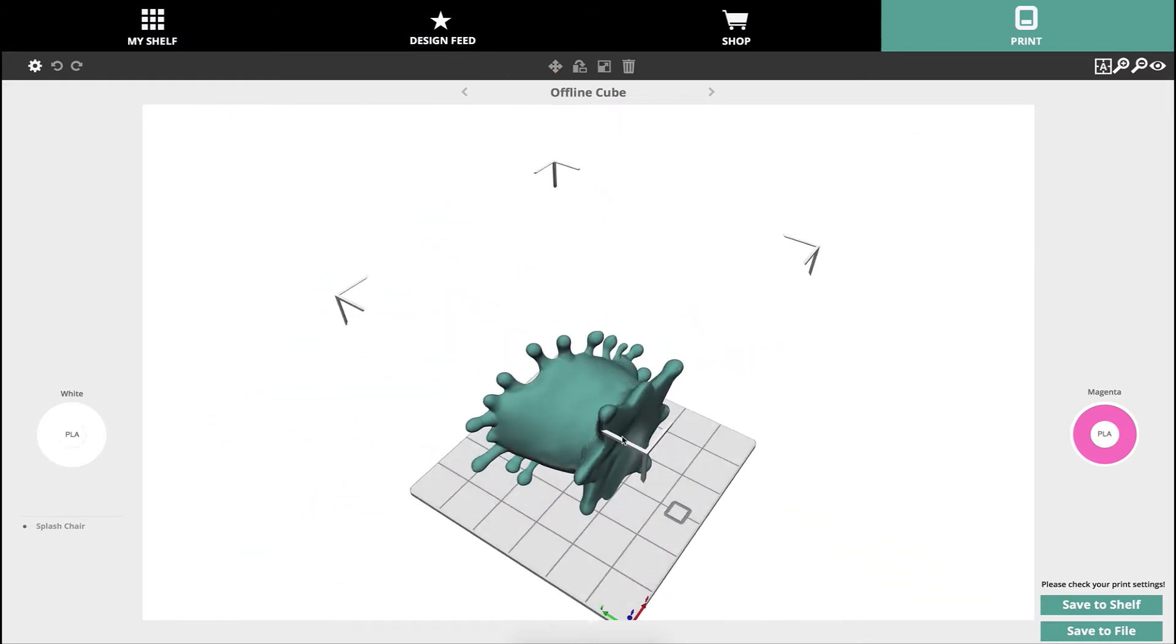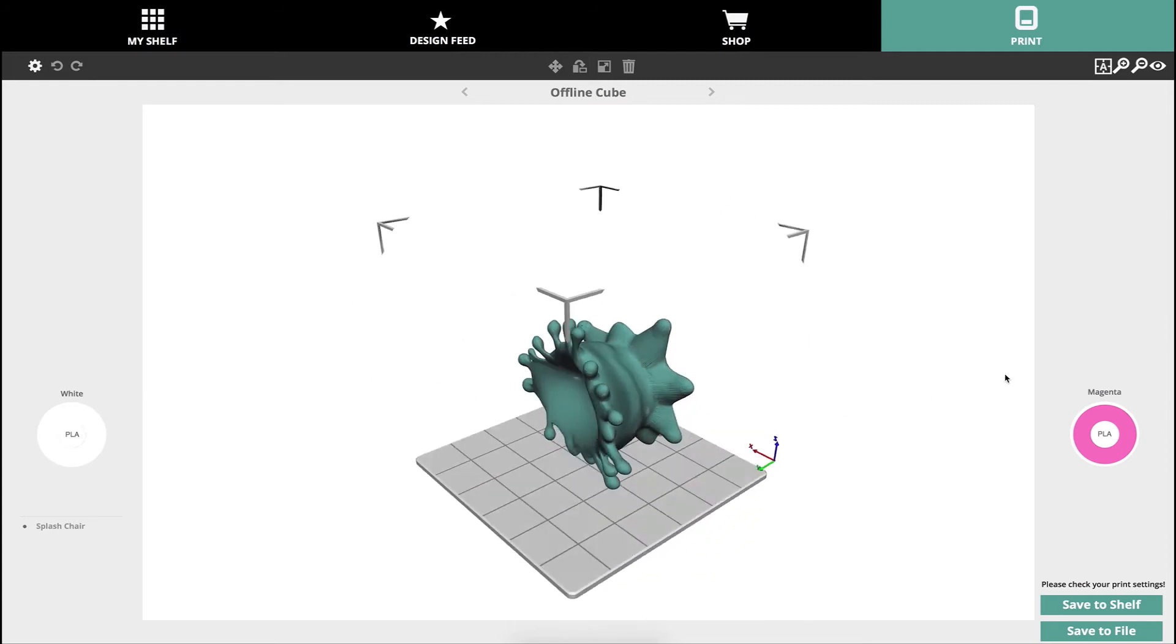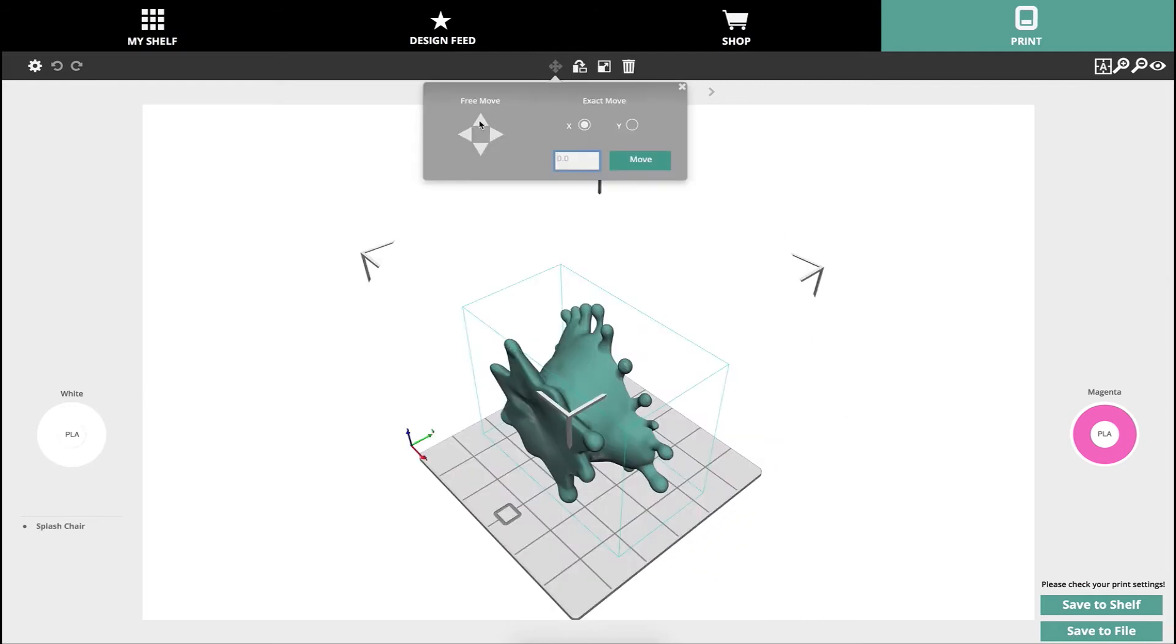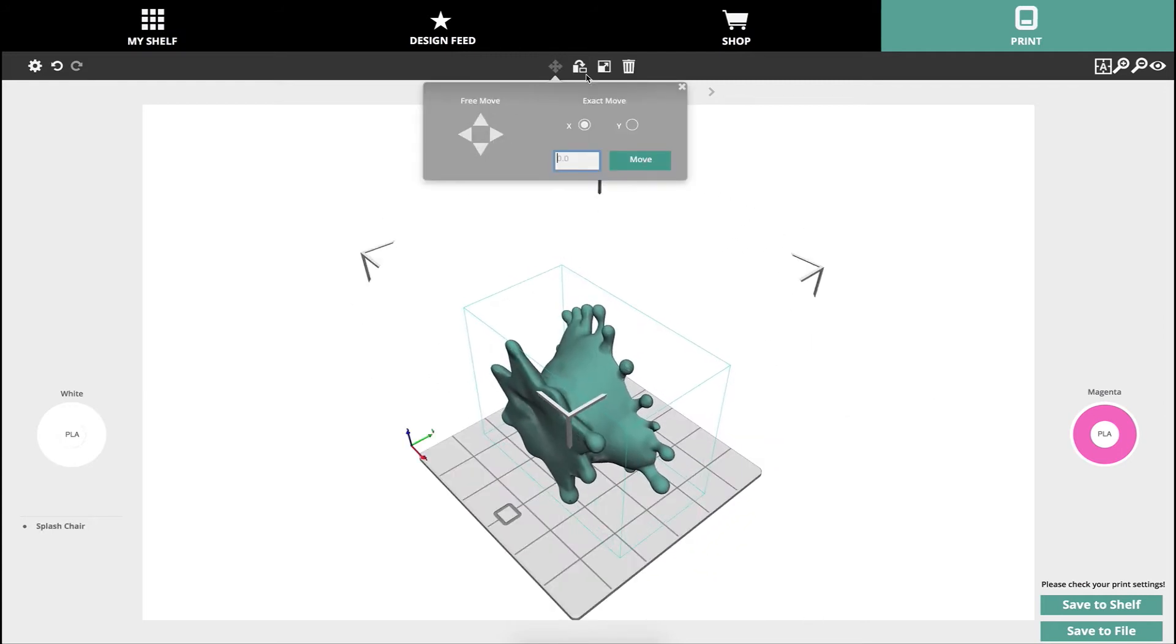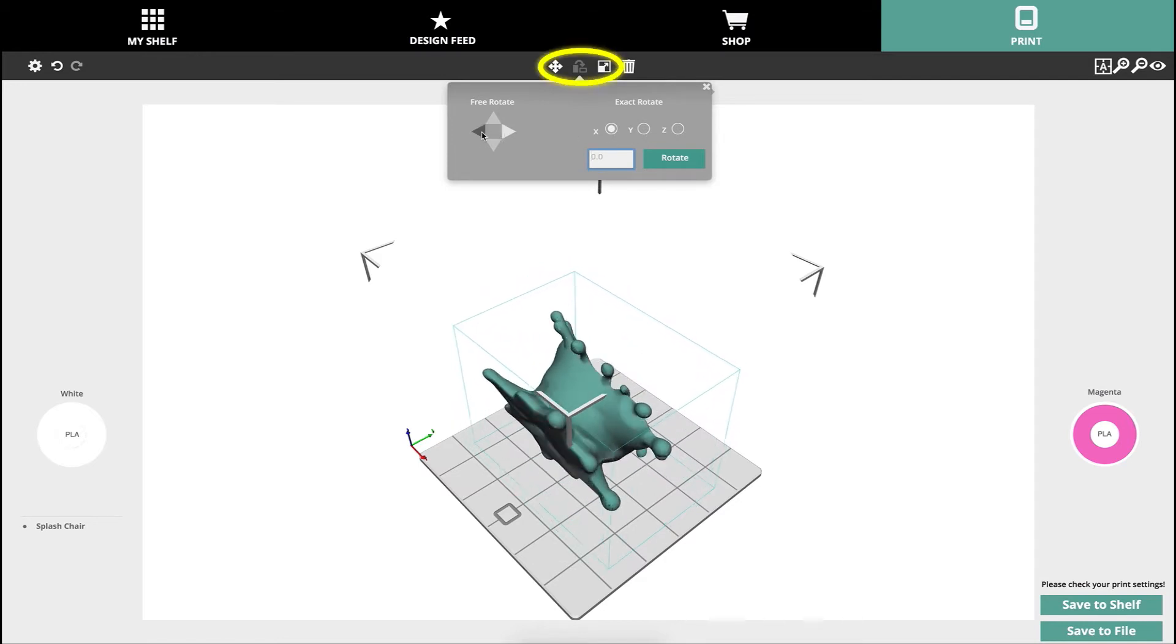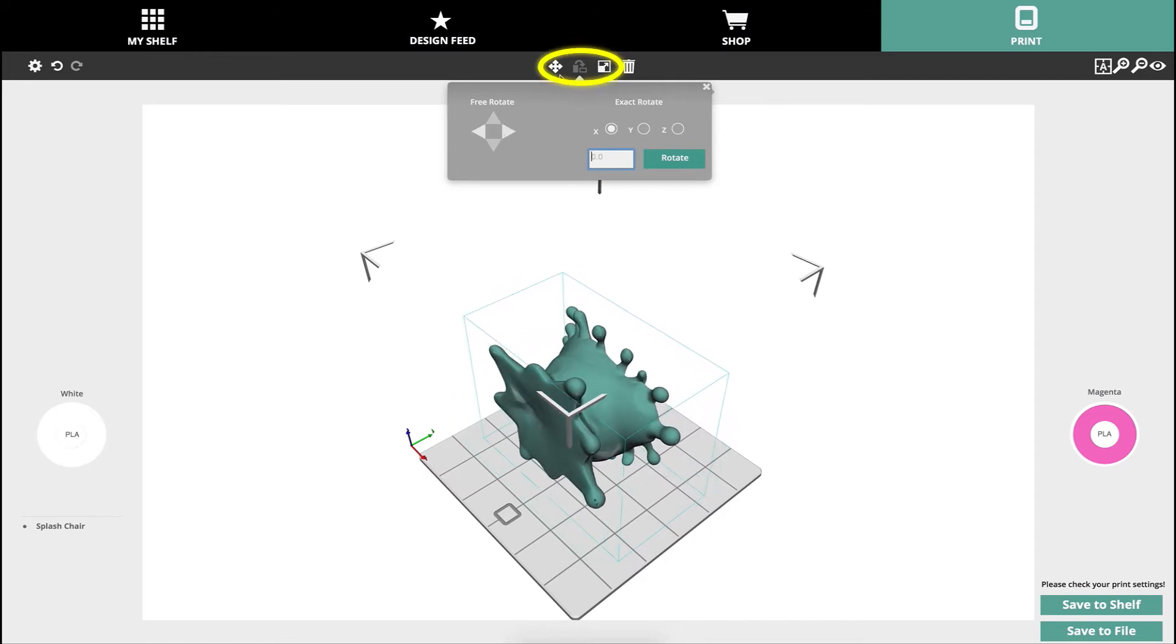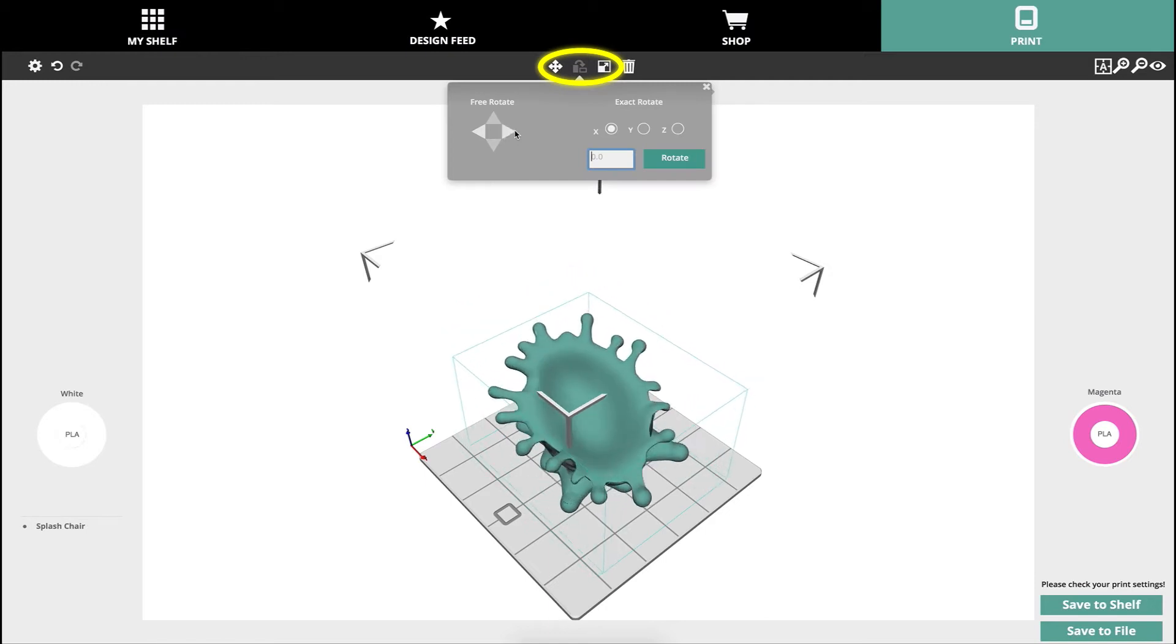You can look around it in 3D by right clicking and zoom in and out with the mouse wheel. You can move it, rotate it, and scale it by clicking on the model and using the drop-down menus accessible in the middle of the bar above the print screen.